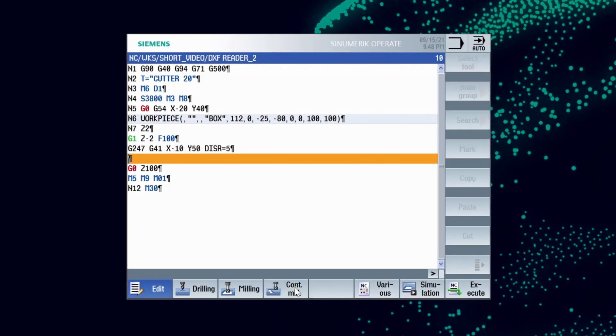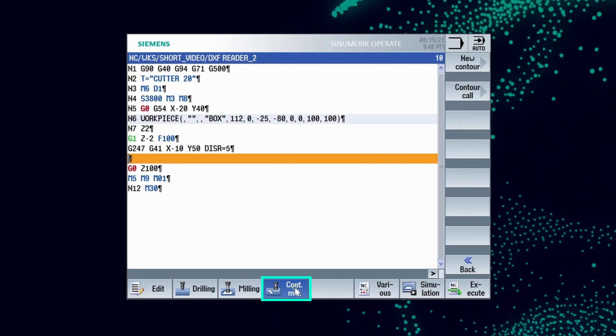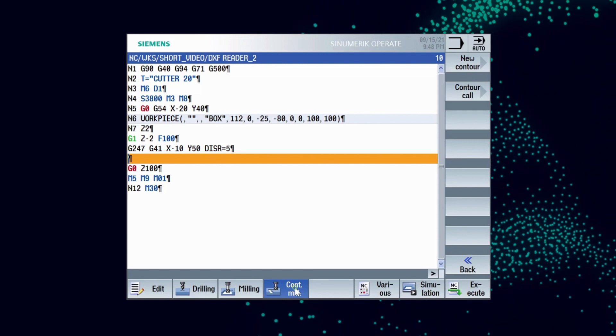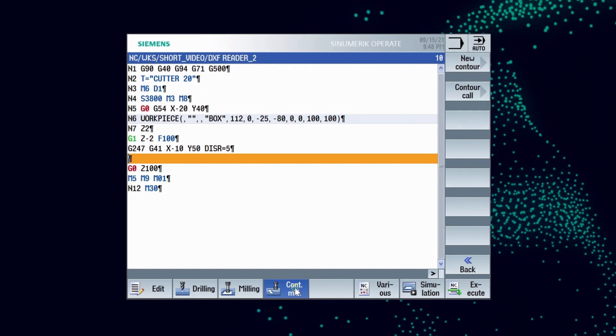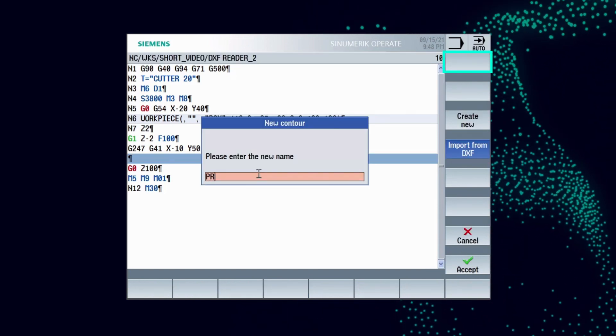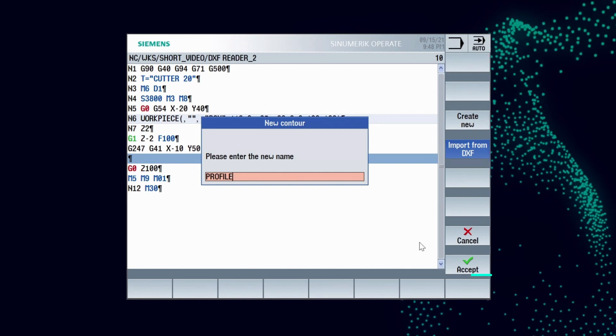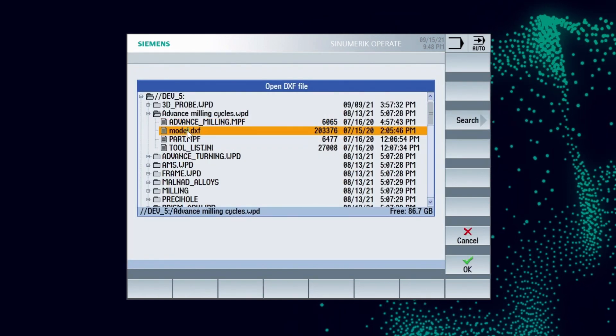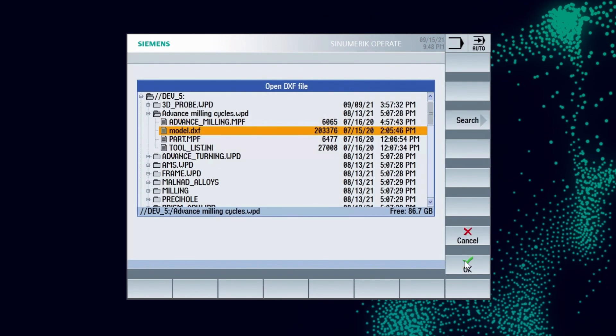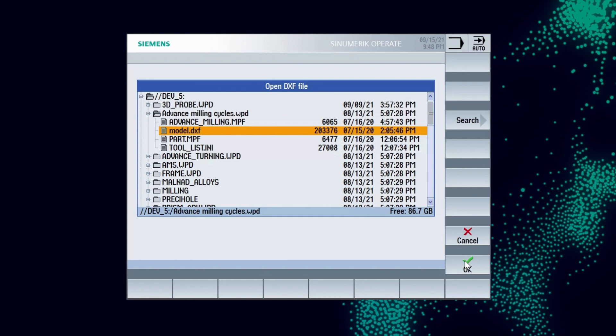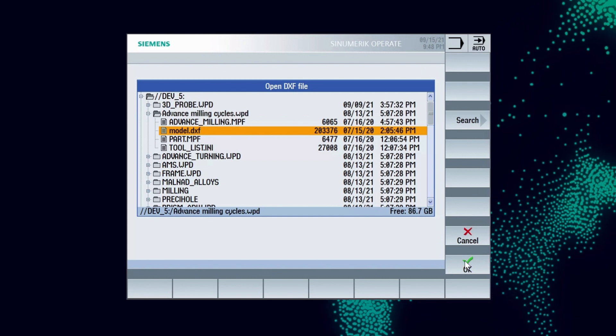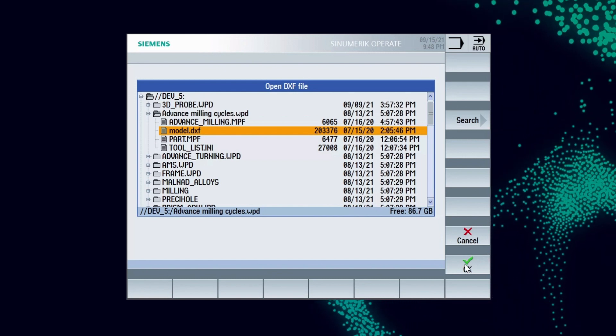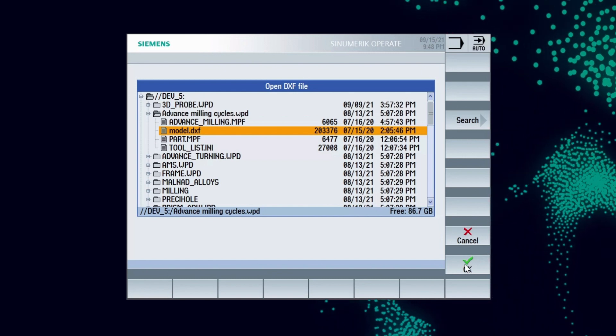Select contour mill from horizontal soft keys and select contour under this. Press new contour. We will find import from DXF option which connects to a new window to select the DXF file from USB or CF card.